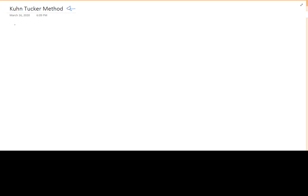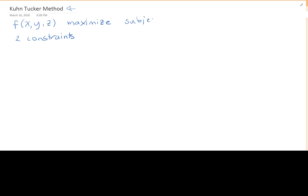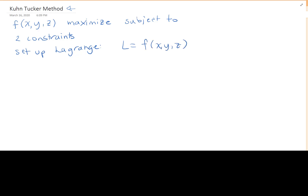So let's say we have a function f of x, y, possibly z that we want to maximize or minimize, and we have two constraints. What we do is set up our Lagrange function: we take our function of x, y, z, add constraint one times lambda one, and add constraint two times lambda two.